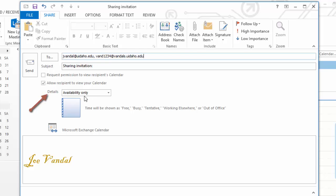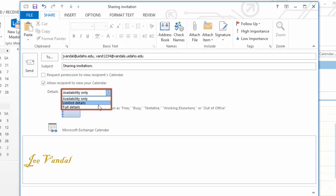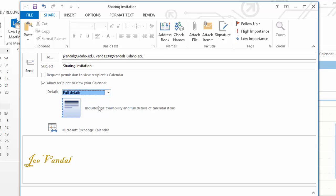Under the Details tab, select either Availability Only, Limited Details, or Full Details to control how much of the calendar your contact will view.